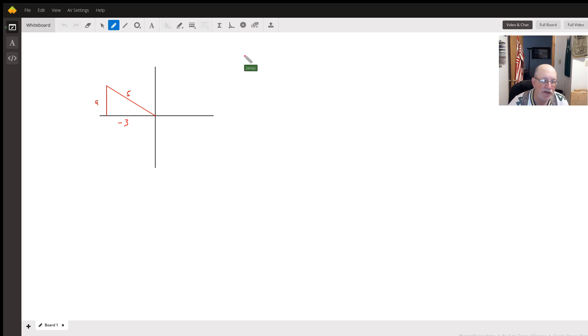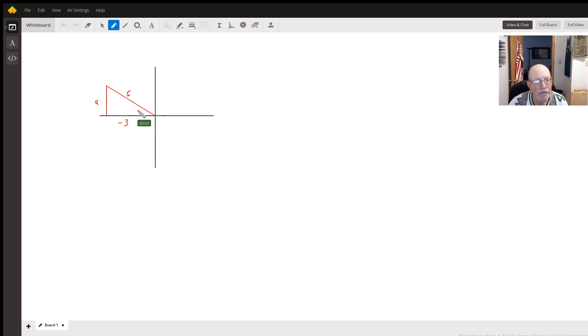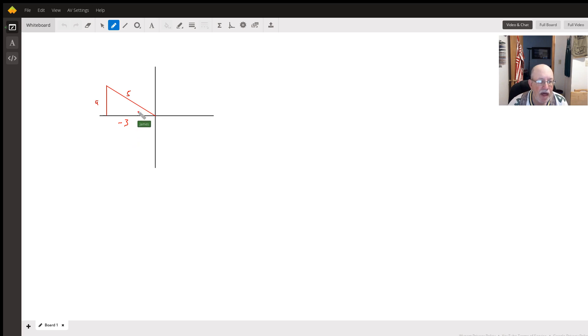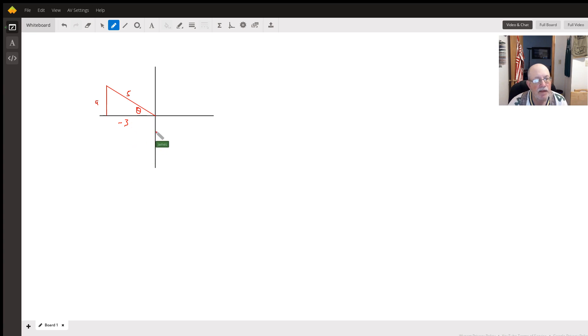So we can draw a right triangle that looks like this. I'm just going to look at this angle here, even though we are doing this angle.